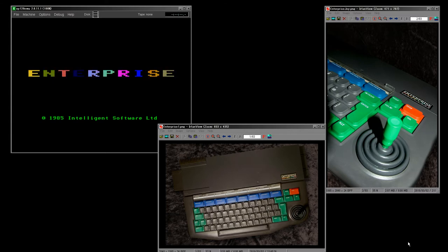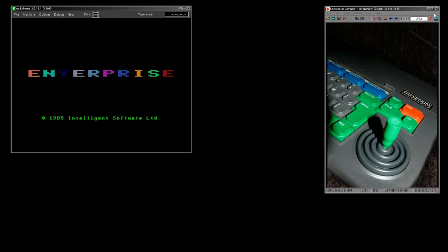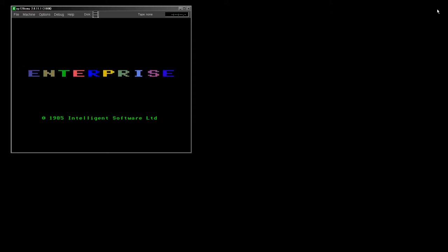Firstly I'd like to say thank you to ZozoSoft on the Enterprise Forever forums for these nice pictures, because I don't actually own an Enterprise system. They're relatively rare — I believe only about 80,000 were ever produced, so it's one of the very lesser-known systems, but it is one that's worth knowing a little bit about.